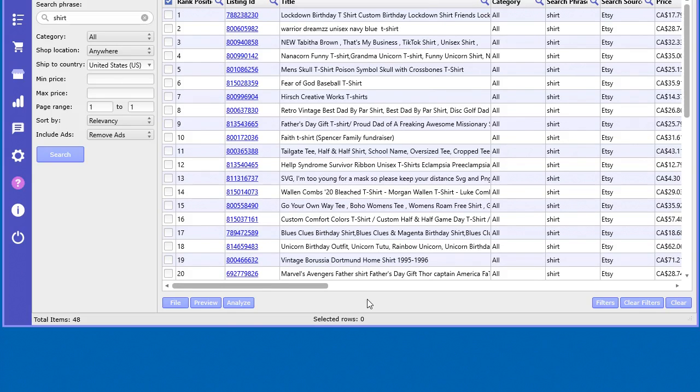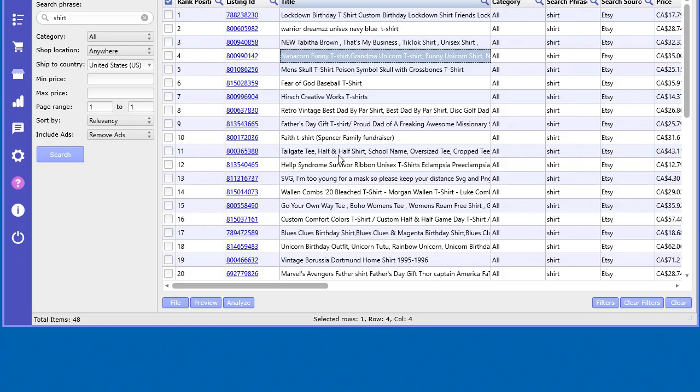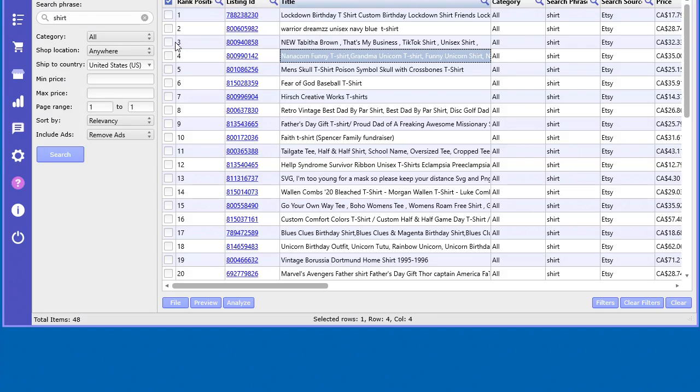So we've developed a tool in here to analyze keywords in the product title. What you want to do first, you've got to select the products you want to analyze, the product titles. So let's go ahead and just select them all.